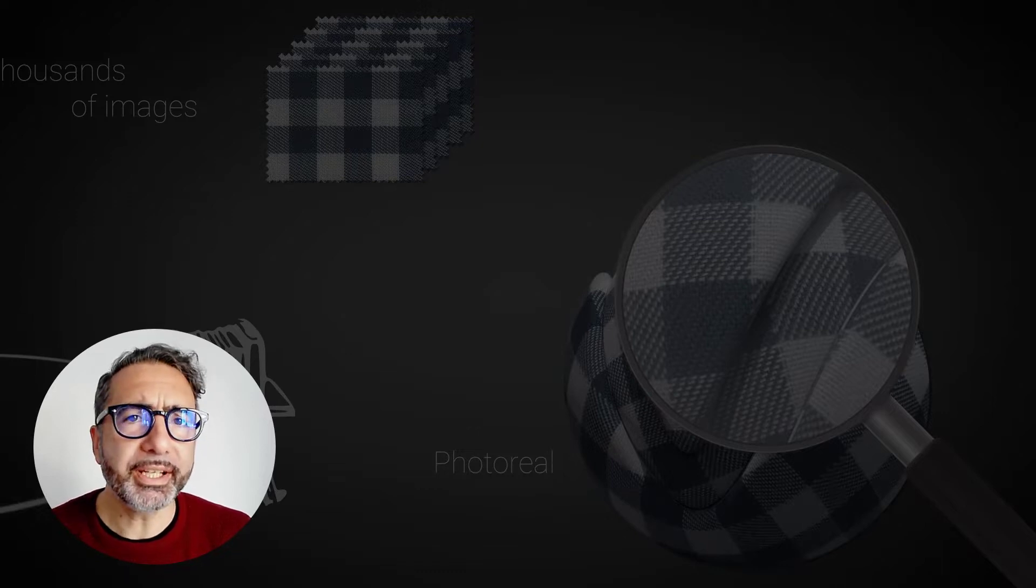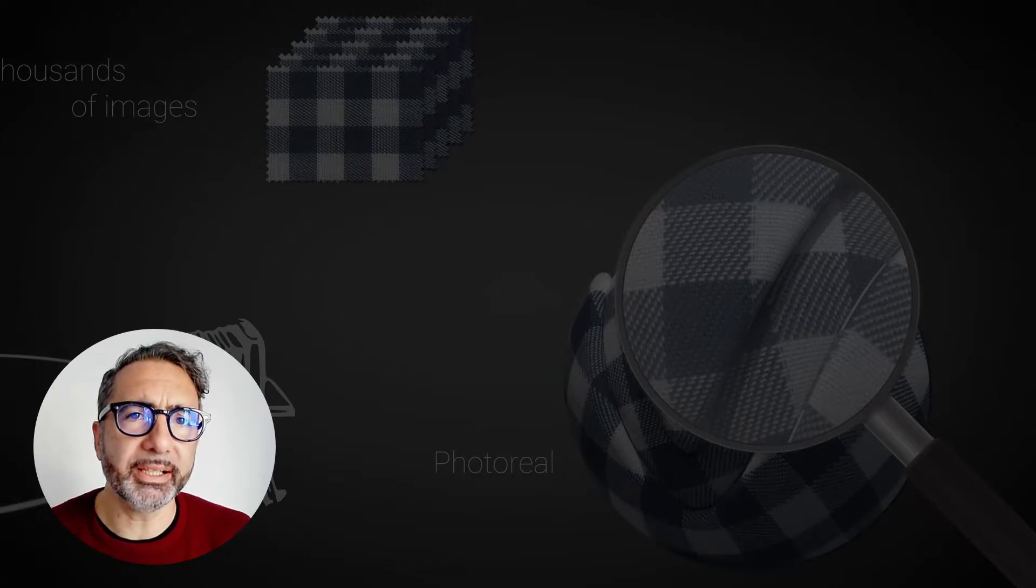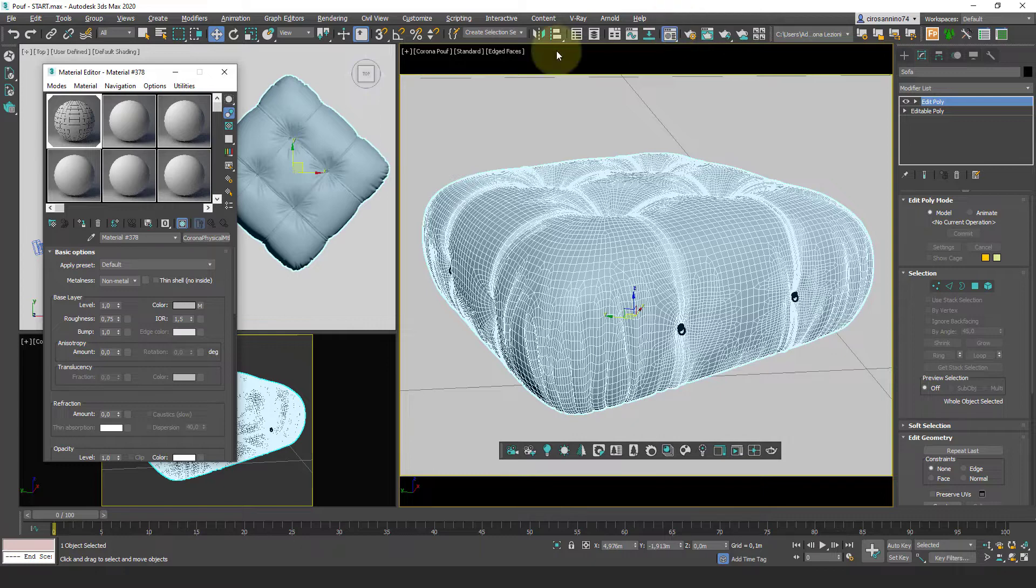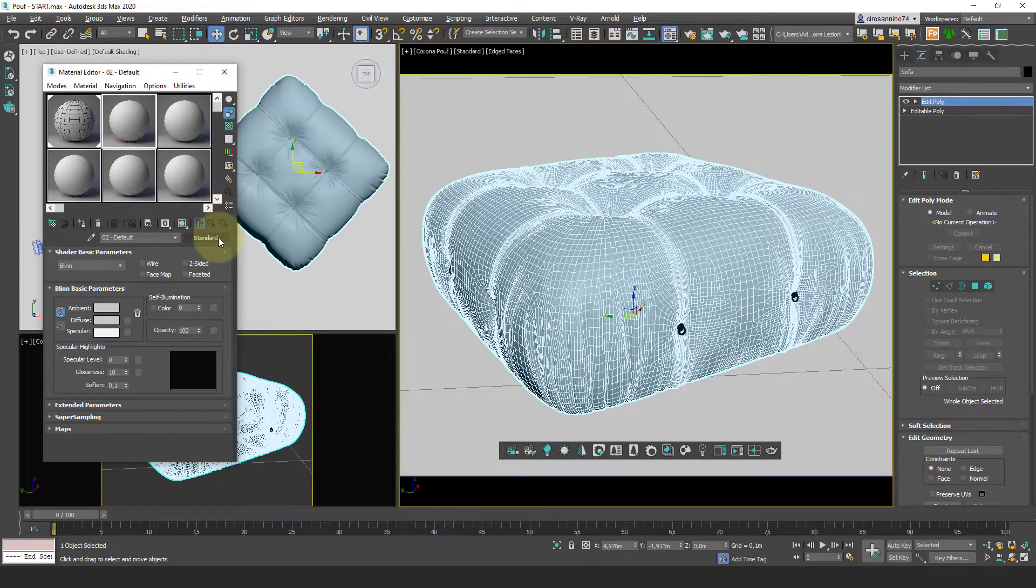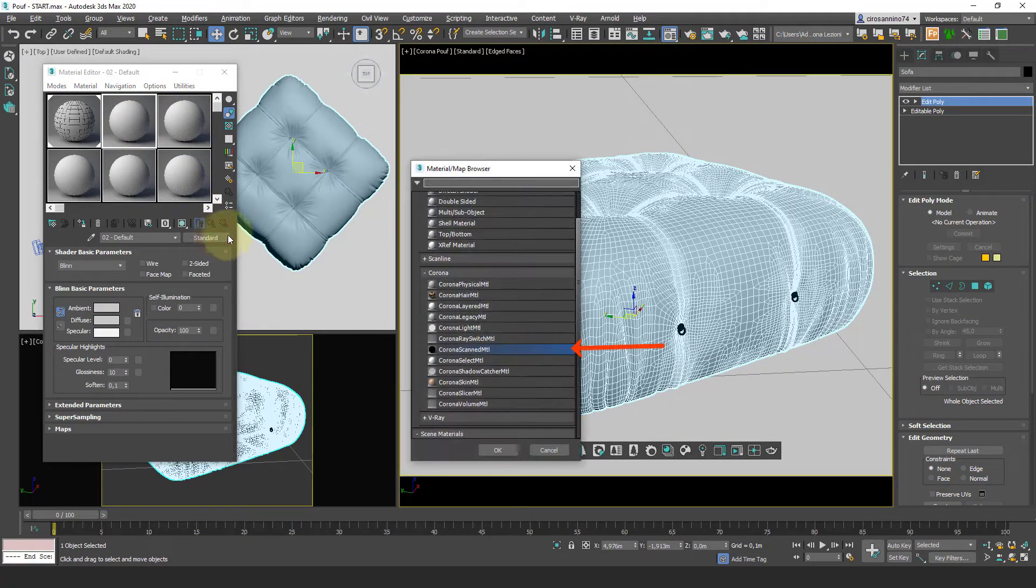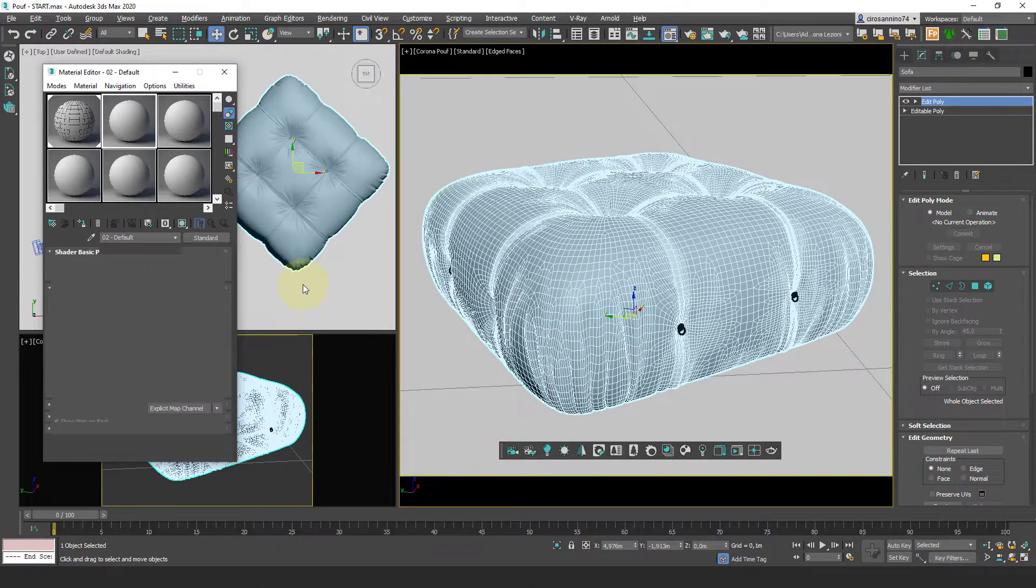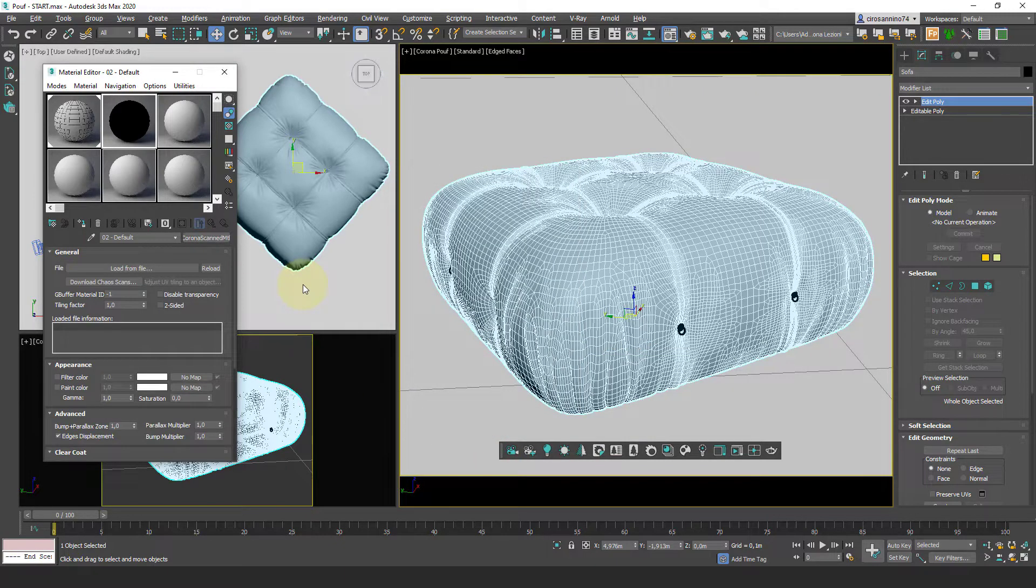Using it is extremely simple. Open the material editor and select corona-scanned material. If the license is active, you will see the download chaos scans button available.